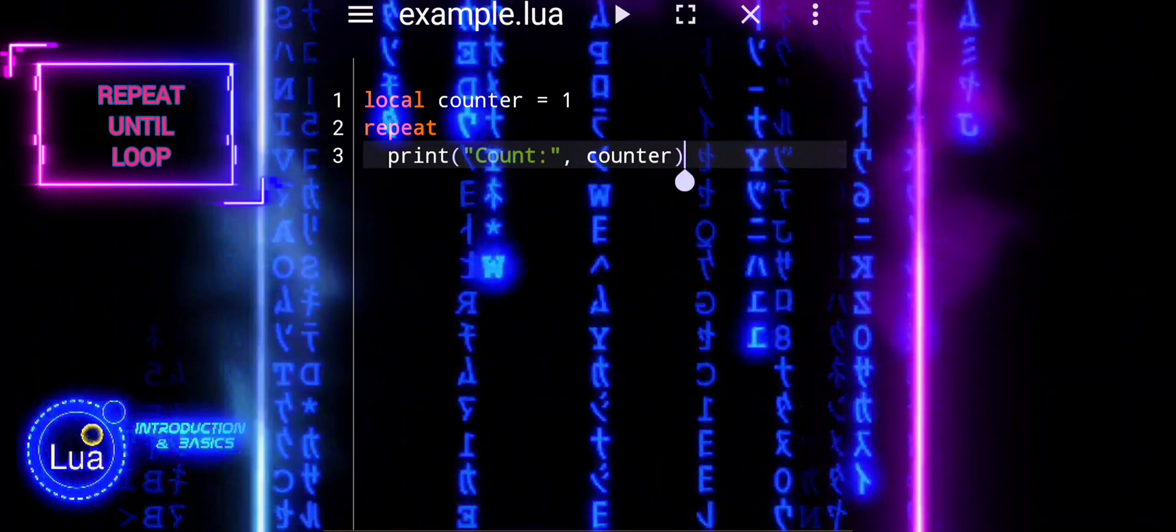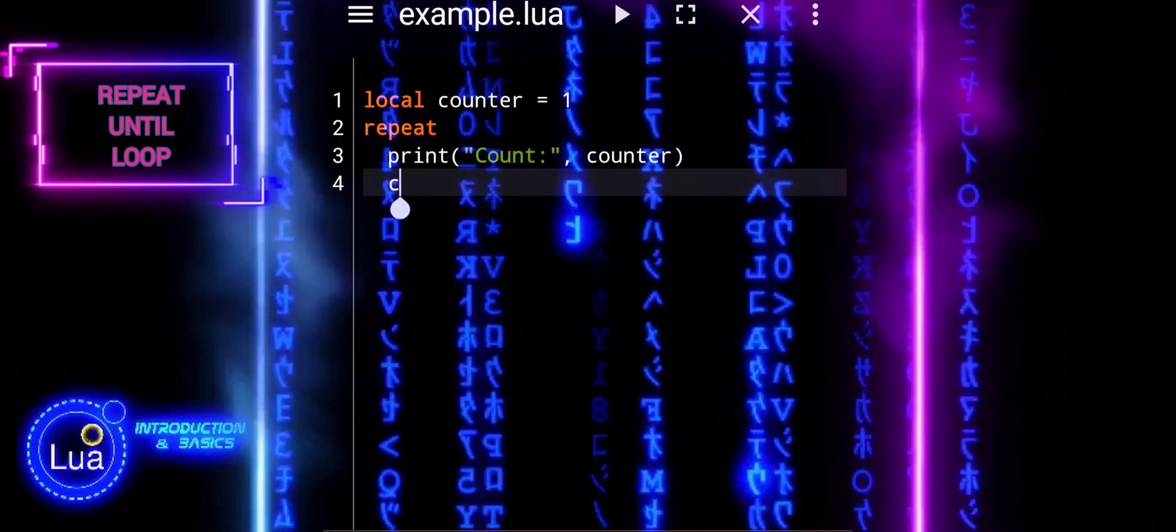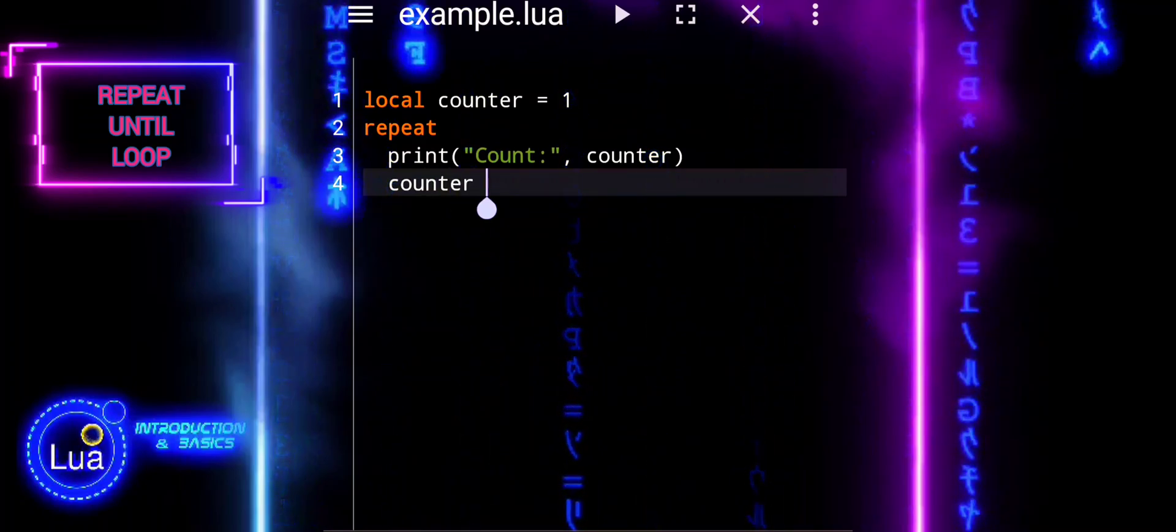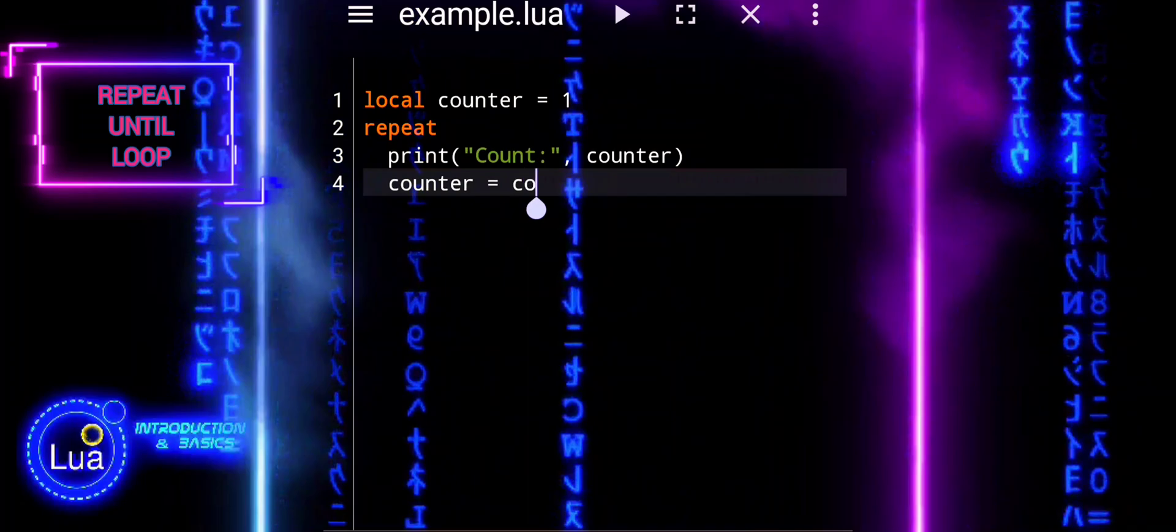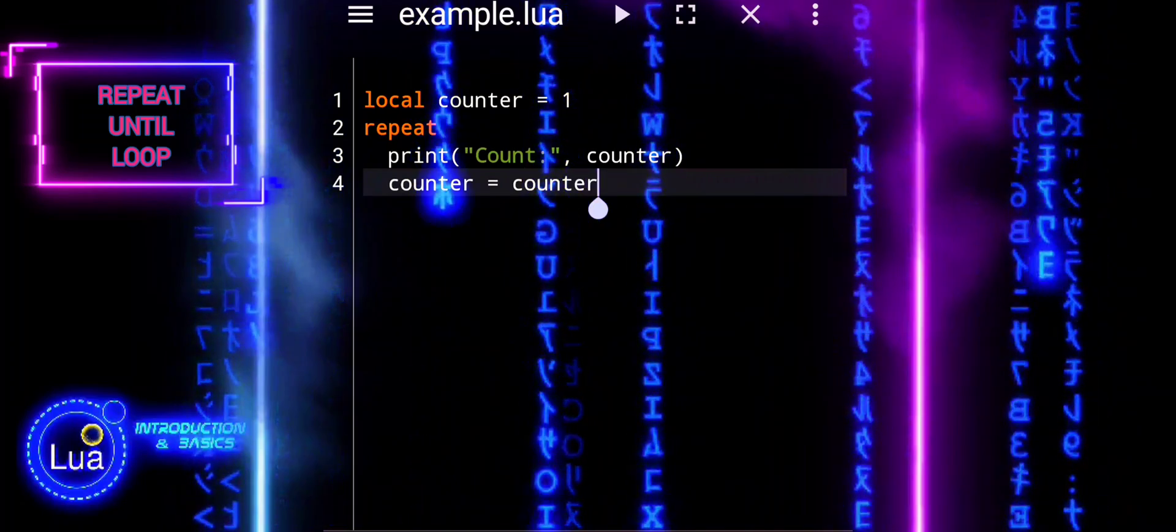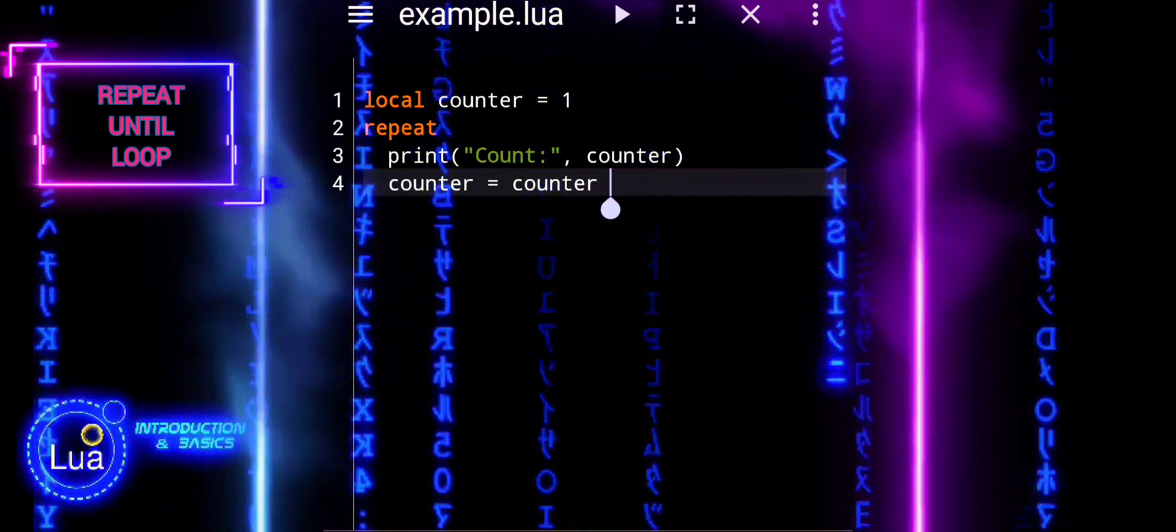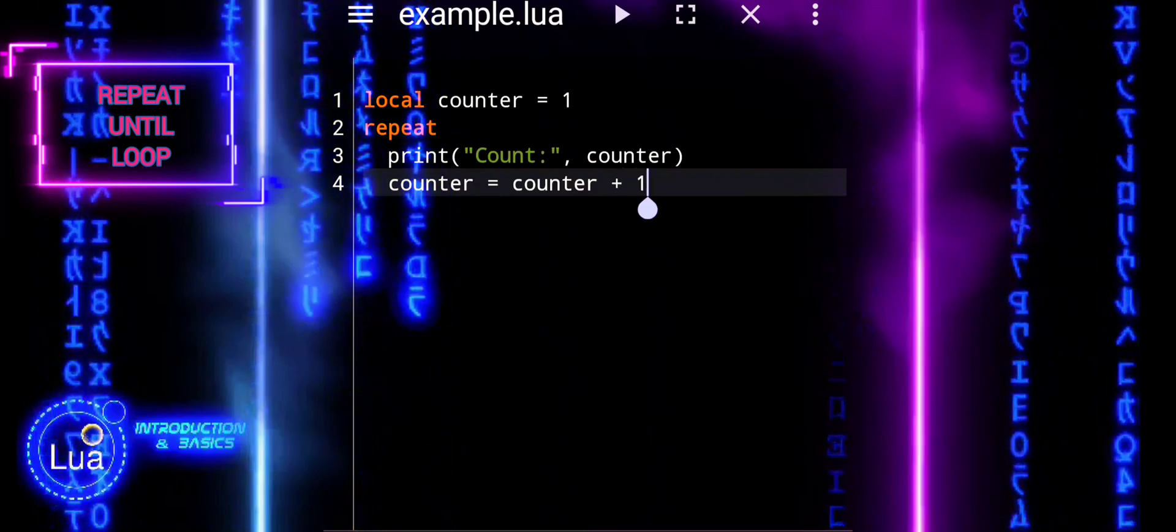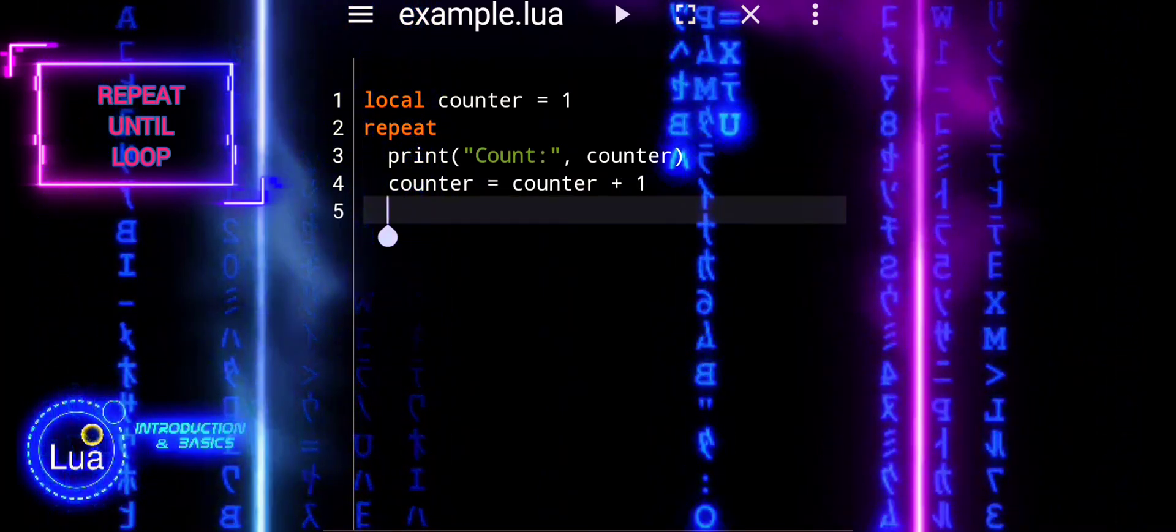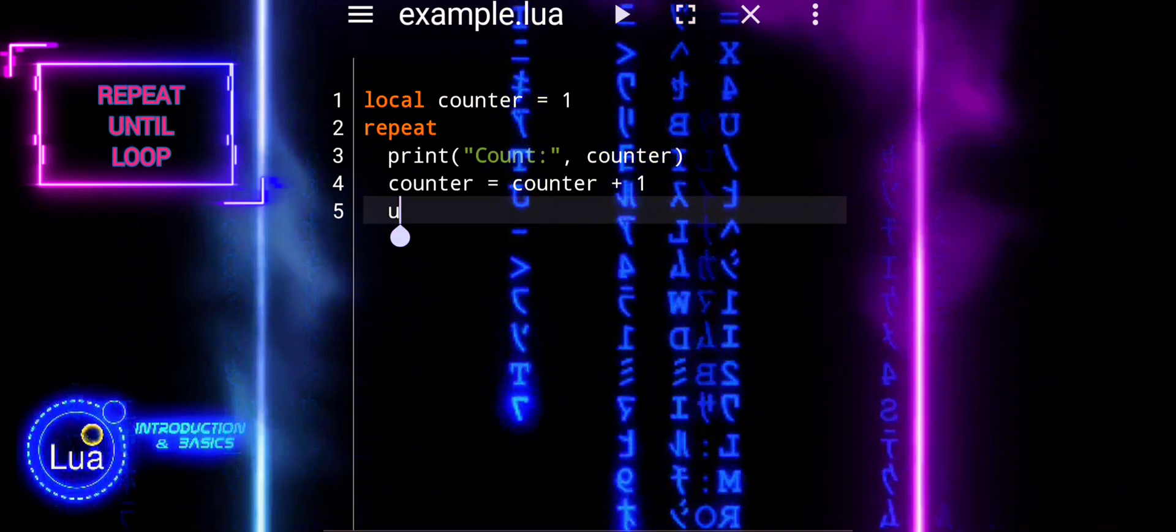Now in this tutorial, we're expanding our repertoire by introducing the repeat until loop. Unlike the while loop, the repeat until loop ensures that the loop body executes at least once before checking the loop condition. It's a powerful tool for scenarios where we want to guarantee the execution of a block of code before evaluating the loop condition.